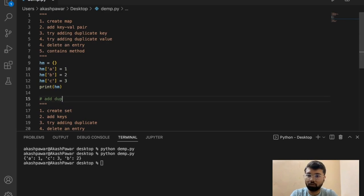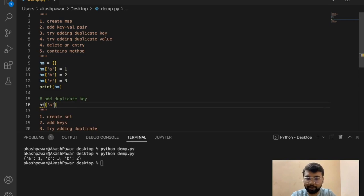Let's add a duplicate key with a value of 10. In this case what will happen is it will override the value of the existing key. So it will override the value of the existing key — that's how it works.